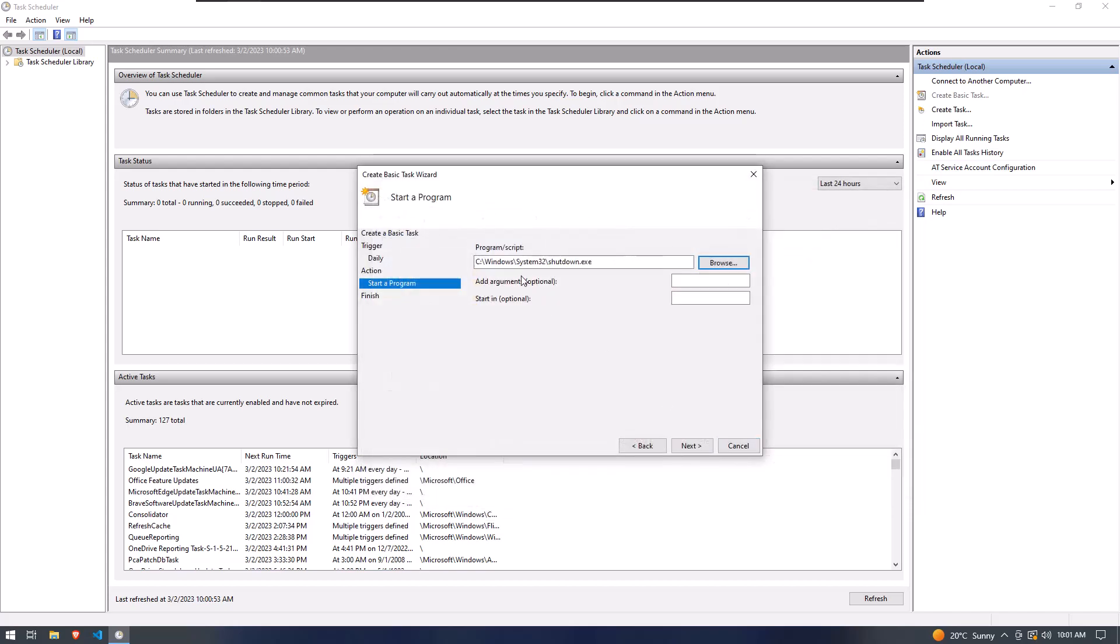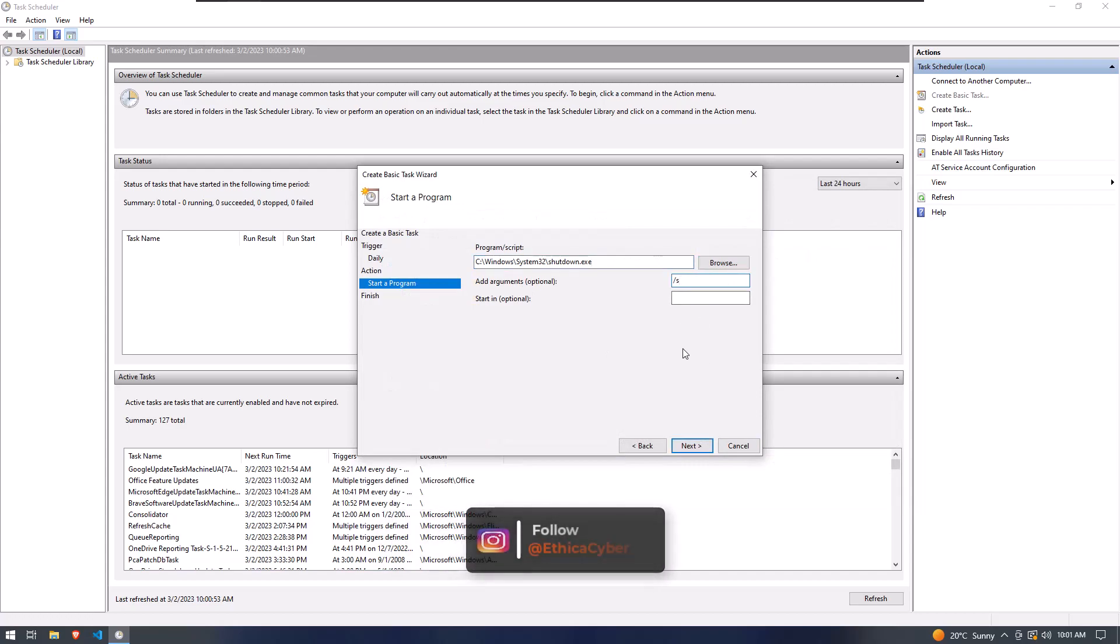Also add an optional parameter slash S where S is indicating to the shutdown. Now click on the Next button.